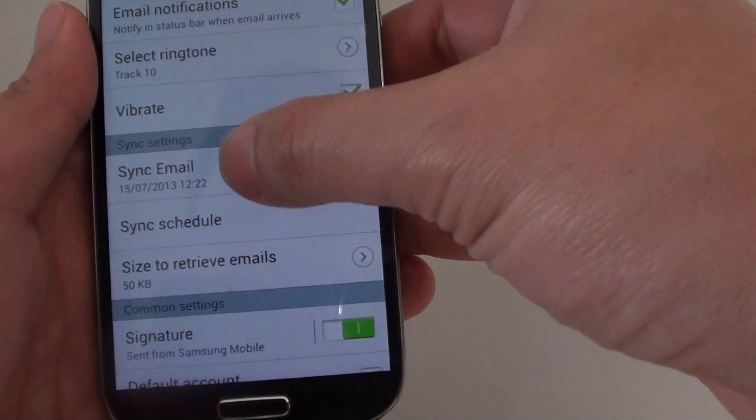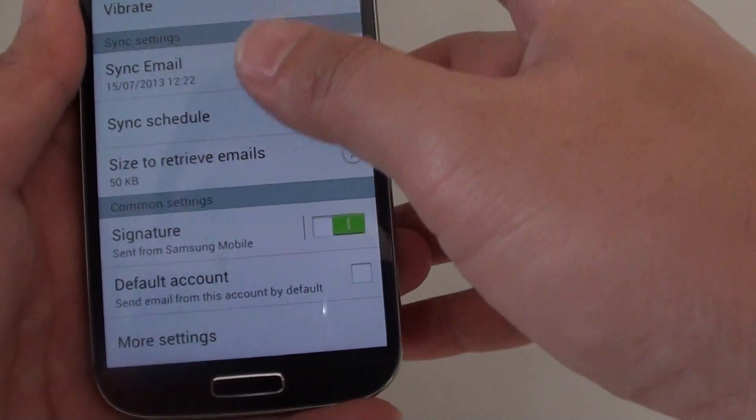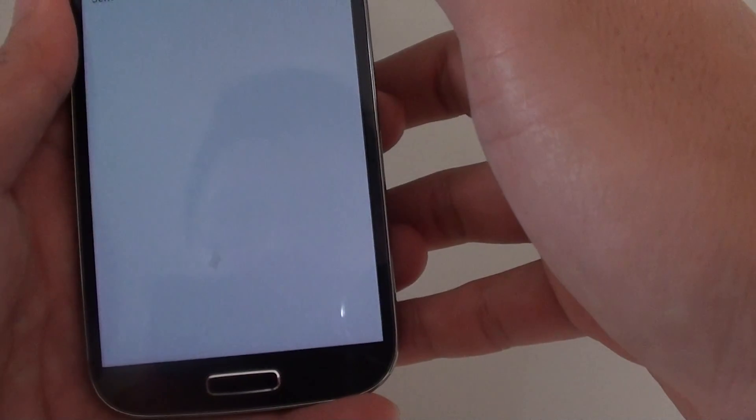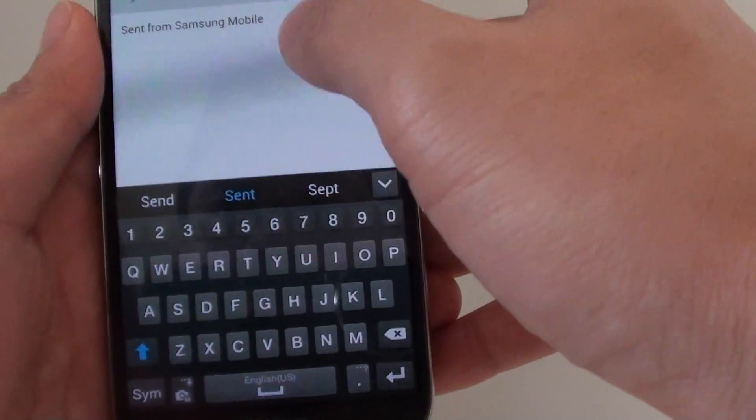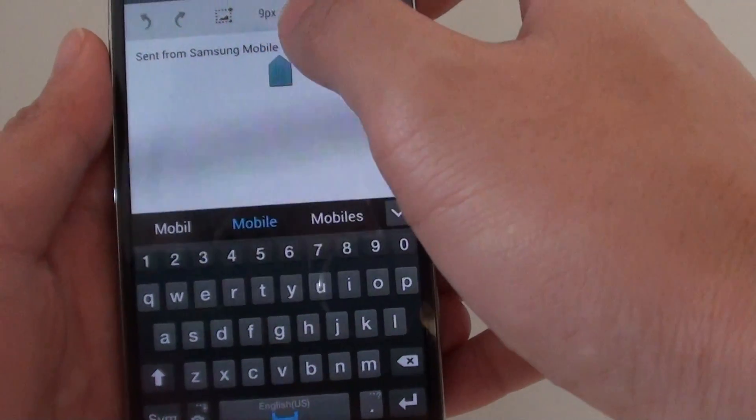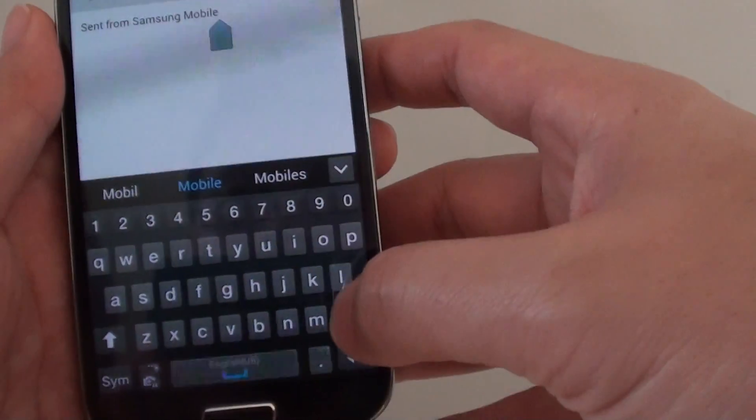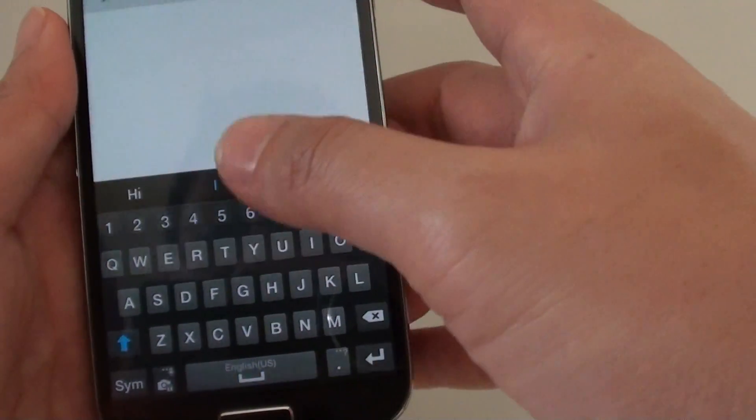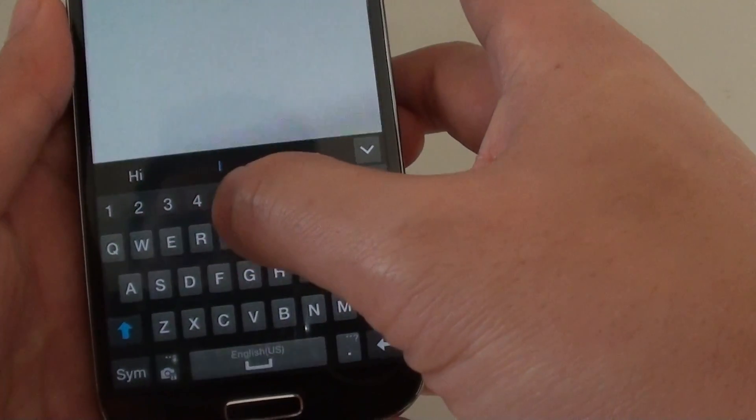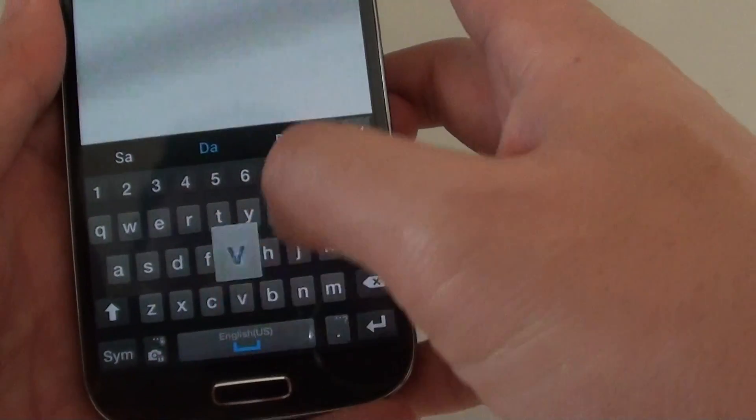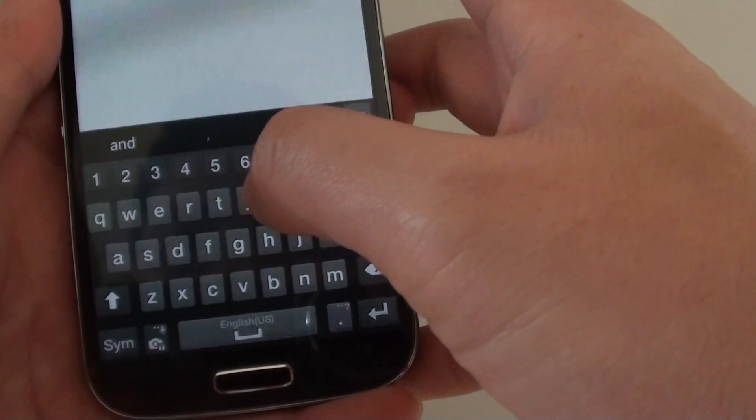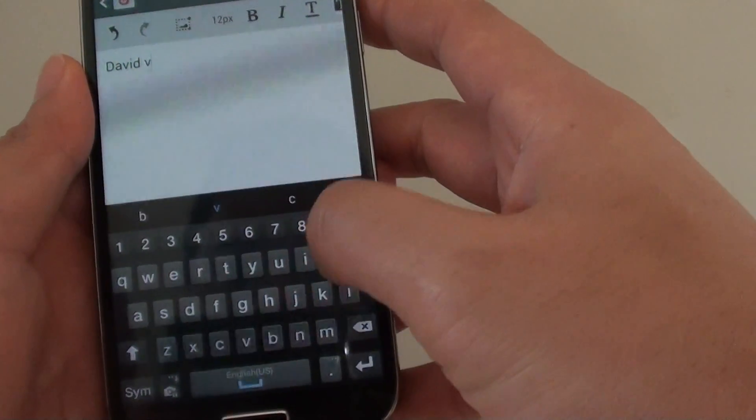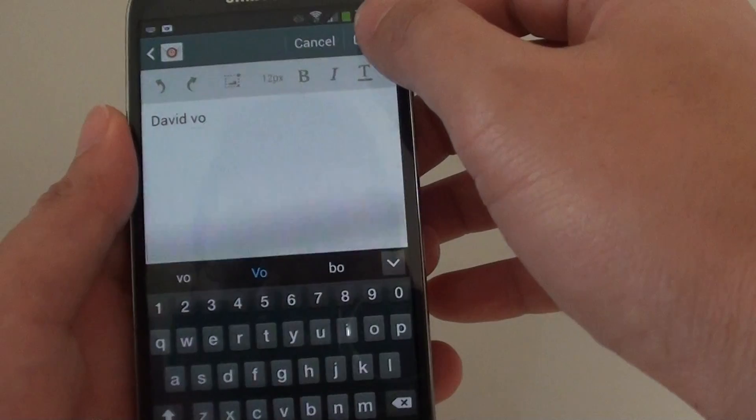Then from here scroll down and tap on signature. And then basically it shows you the default text right here. So just simply remove that text and put in your new content. For example, if you want to put your name at the end of each email, simply put the name and tap on done.